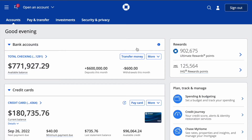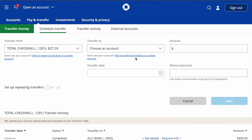On the main screen of your Chase account, find your checking account and the Transfer Money button. Click on the Transfer Money button — it opens the Transfer Money page.